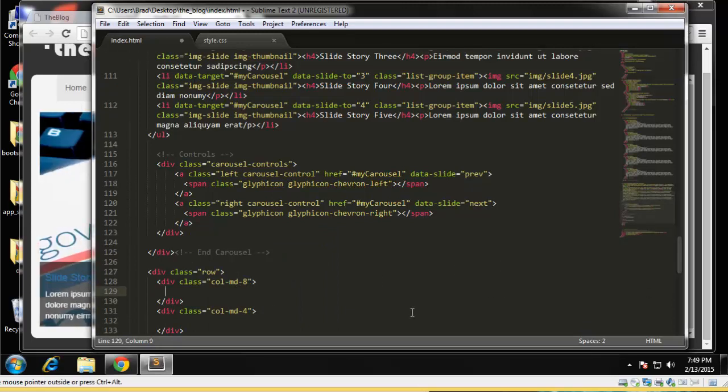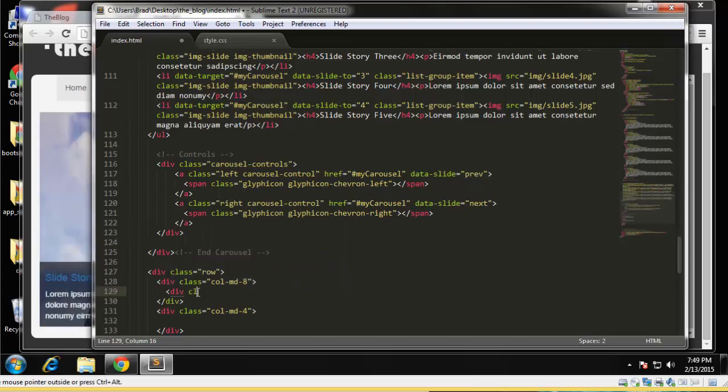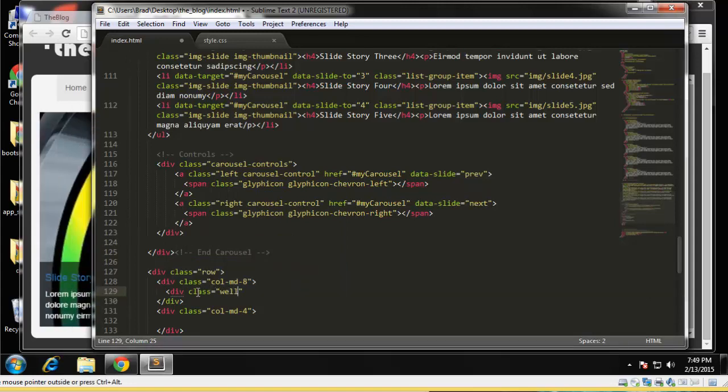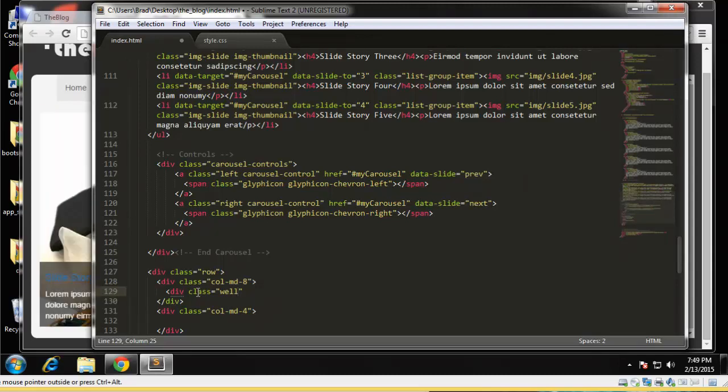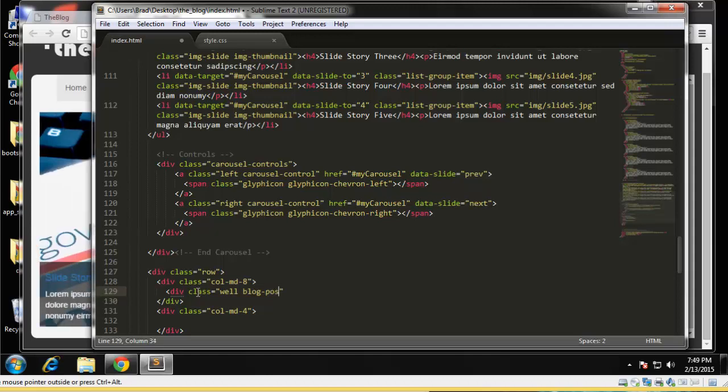Alright, so blog posts. Let's create a div for each post and we're going to give them a class of well, which is a Bootstrap core class. Basically it gives it padding, it gives it a light gray background and some border. But we also want our own class as well, so we'll give it a class of blog post.